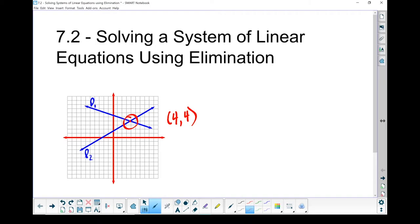This elimination method is going to work with equations. We're going to use algebra to come up with that same point. It's a much more accurate method, and once you get good at it, it will be faster.